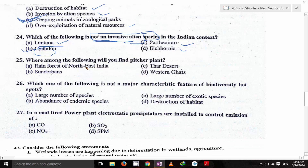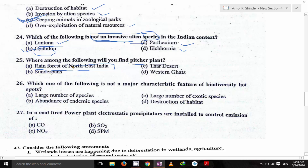Where among the following will you find the pitcher plant? It's the rainforest of northeast India where you can find the pitcher plant.